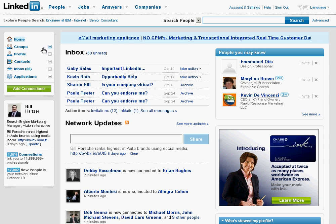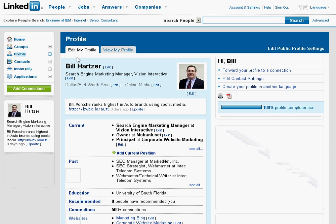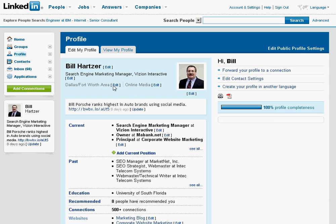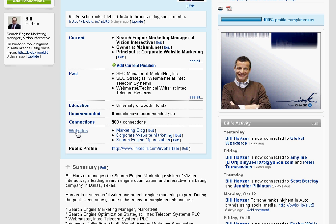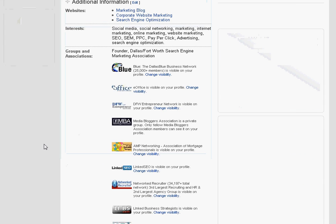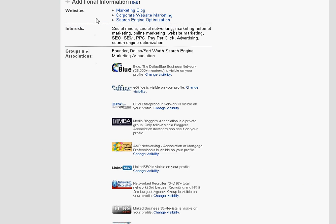Once you have logged in, click on the profile link on the left-hand side and scroll down to the websites link. There you'll have a section called additional information.